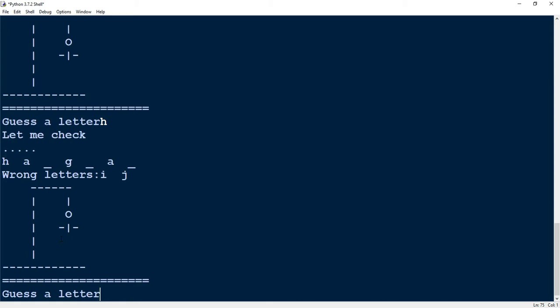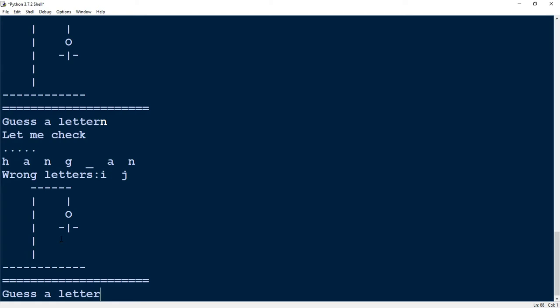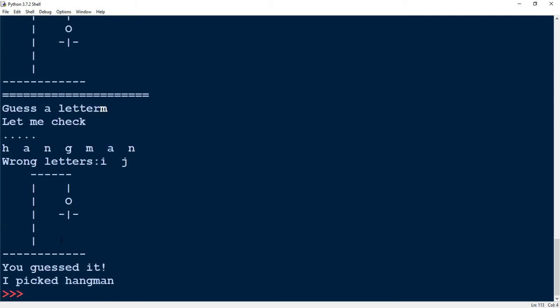You may be able to guess the word, but let's just go ahead and continue. I'm going to guess the letter N. From here it's pretty obvious, but I'm just going to finish it off with the letter M. Once I guess the complete word, it breaks out of the code, displays the message 'you guessed it', and it also displays the word that I picked. Let's go ahead and dive in and see how we can code this in Python.